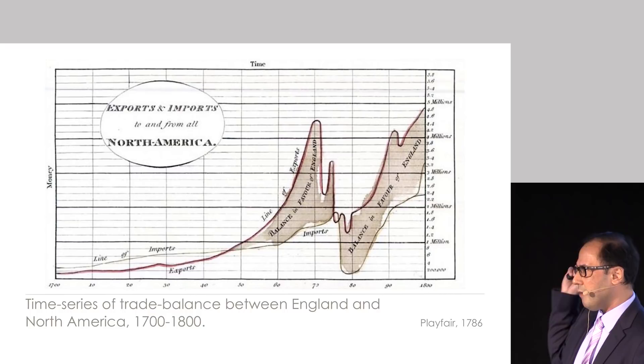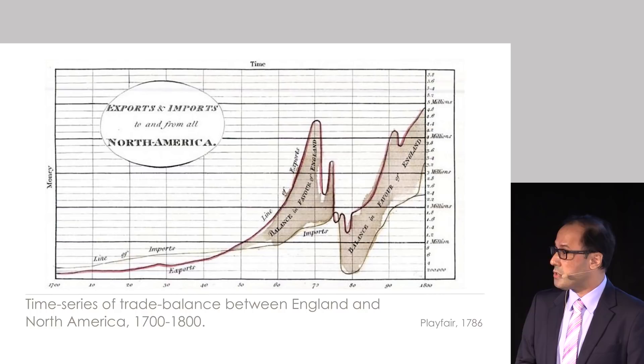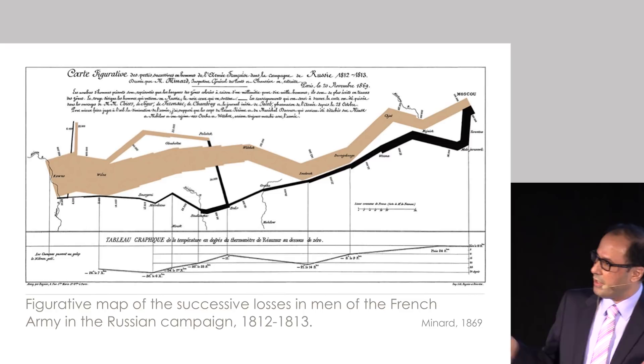And one of the things that he was interested in was showing things like trade, poverty, that sort of stuff. And to be able to do that, he needed to represent those across time. So he started using lines.